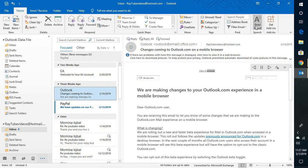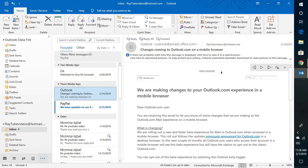Now when you click on read aloud, 'We are making changes to your Outlook.com experience in a moment,' so this is what would happen - it will try to read aloud the content or the subject of the message in Outlook.